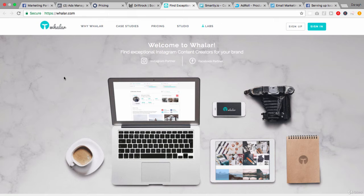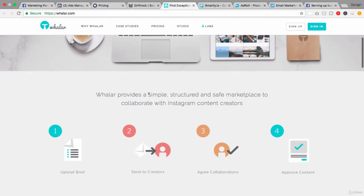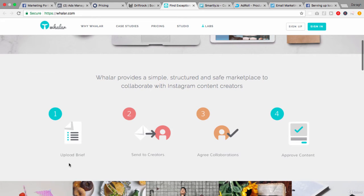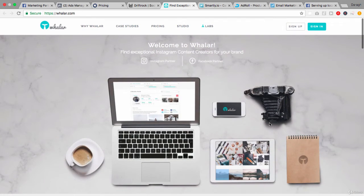Another Facebook marketing partner is Waller, which really helps with content creation. What Waller does is help you find exceptional Instagram content creators for your brand. It's really providing a simple structure — a safe marketplace to collaborate with Instagram content creators. Essentially you're outsourcing content creation: you upload a brief, send it to creators, agree on who it's going to be, and then approve the content. It's a marketplace to outsource content creation work.